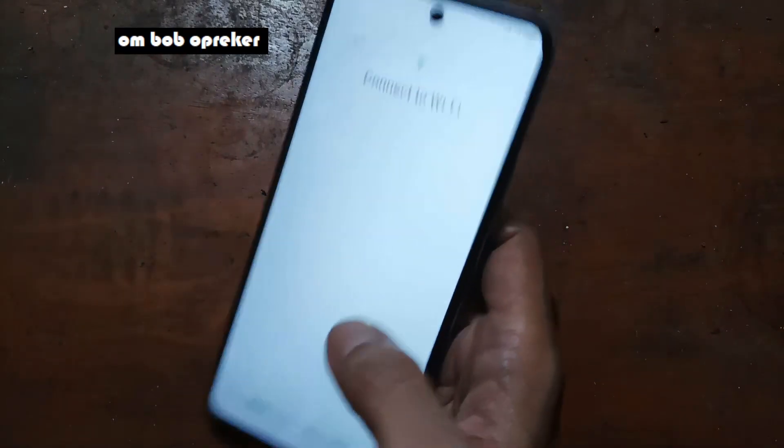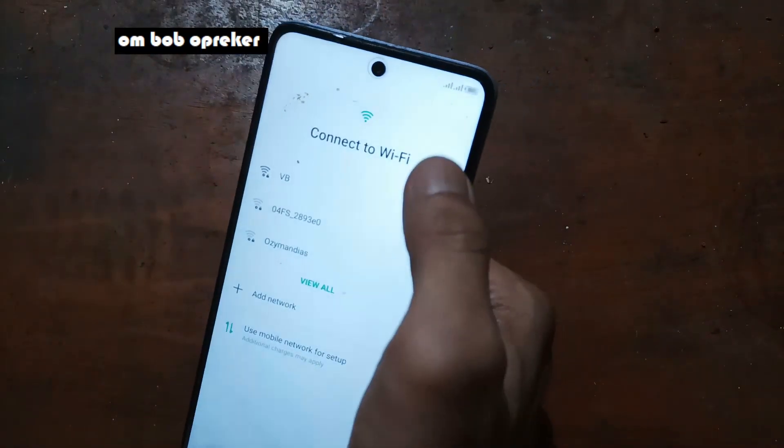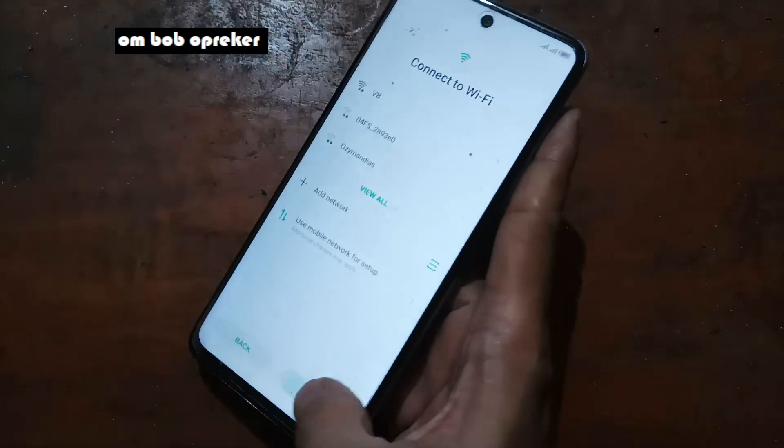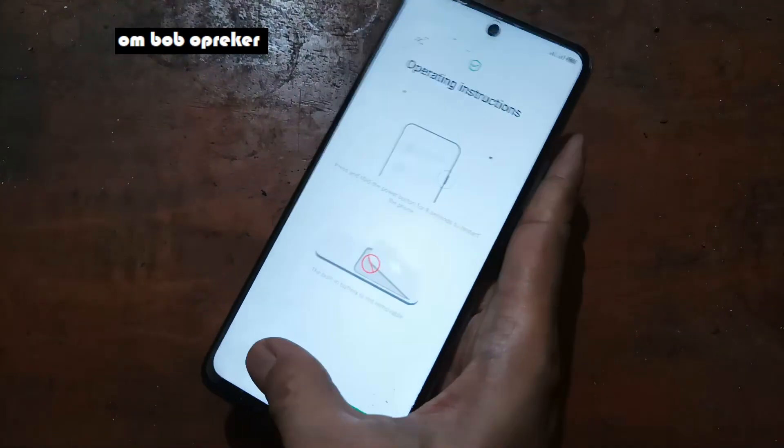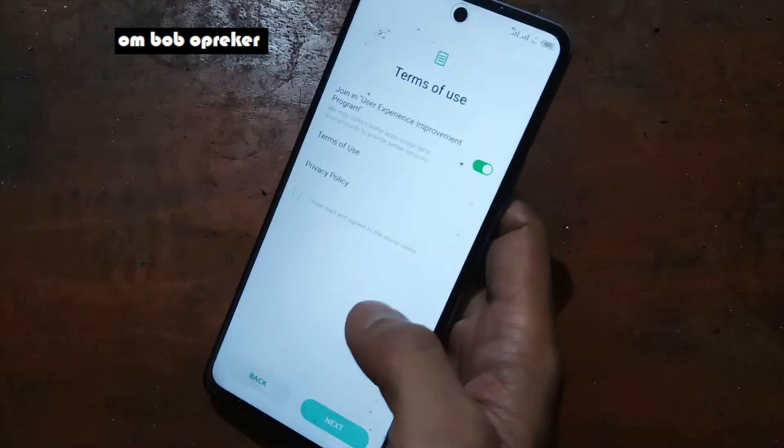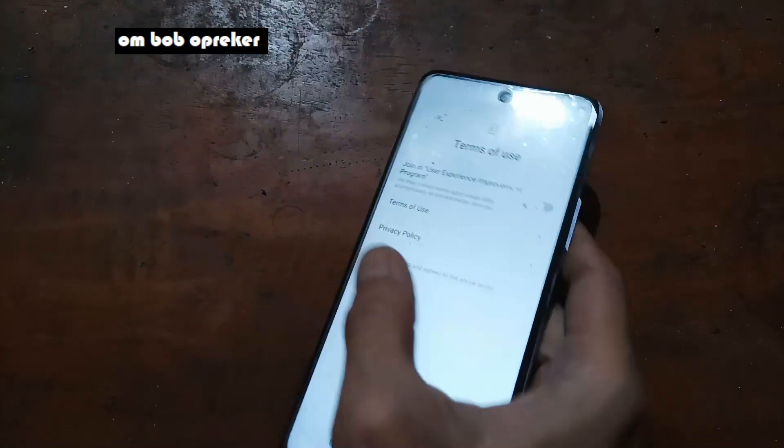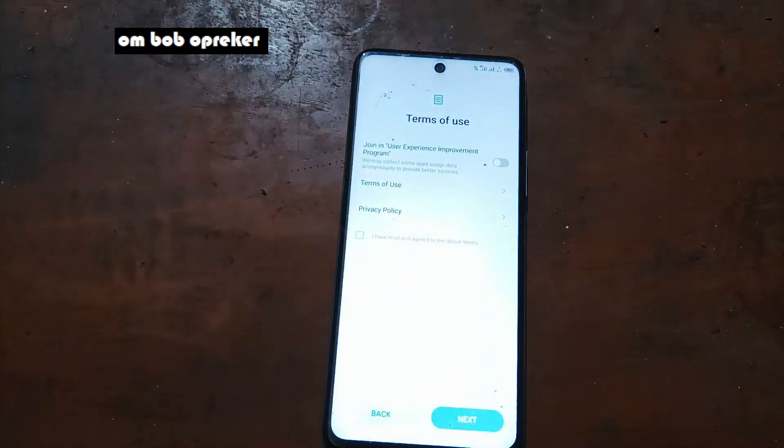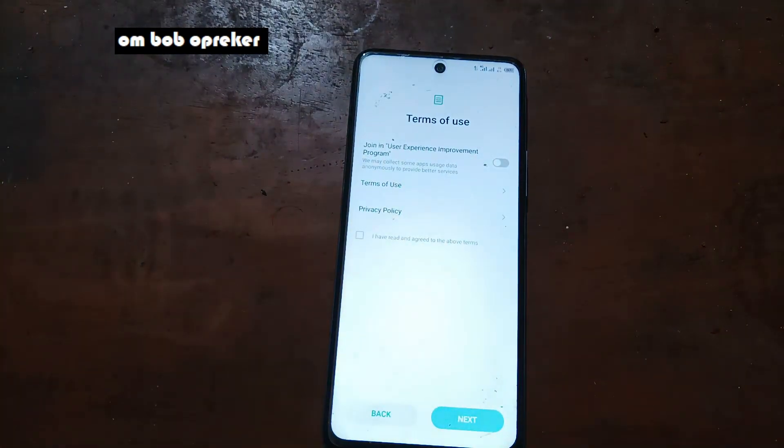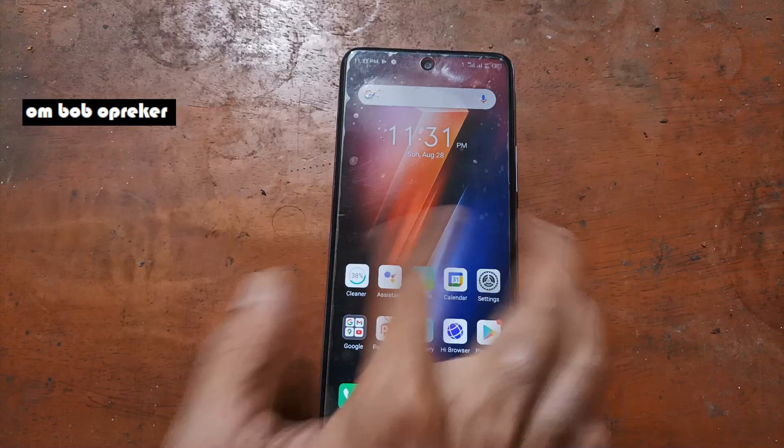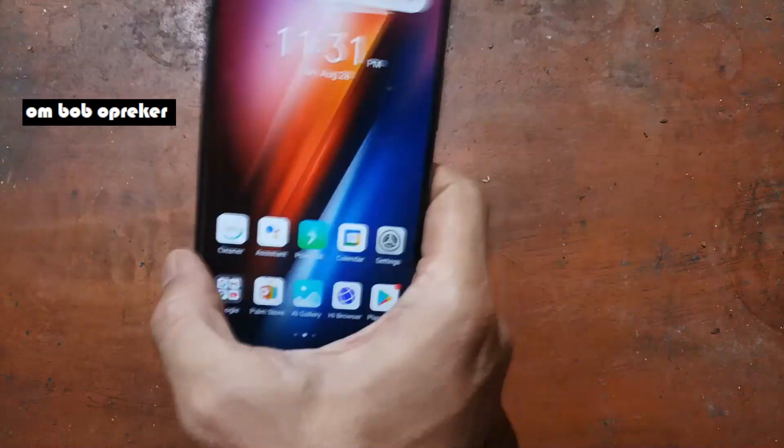Just like usual, hit next next until it goes to the home screen. It seems that all is working. I don't want to take time so let's skip this one. Now we are in the home screen.